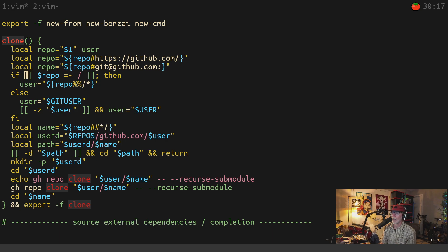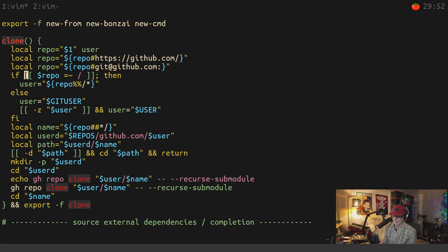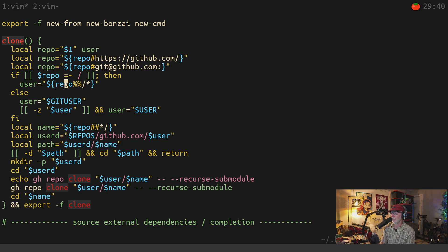If you're using bash, always use double brackets. They are safer — they deactivate unwanted expansion. If you are using single brackets in your bash code, you're doing it wrong. Here the double brackets check if repo contains a slash at the beginning, and if so, strip it off. That's all this is doing.